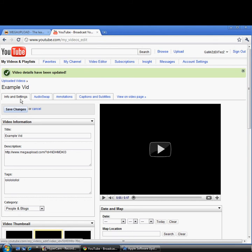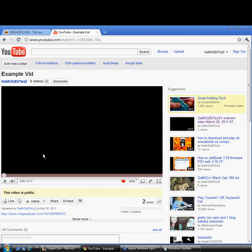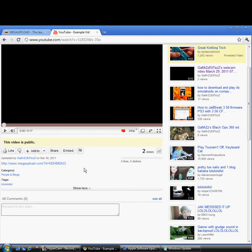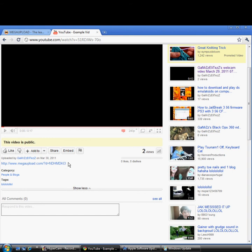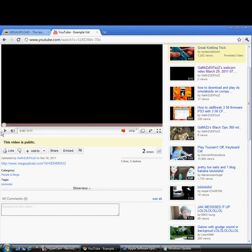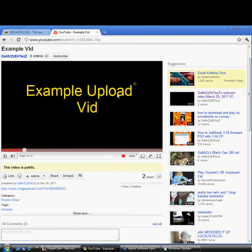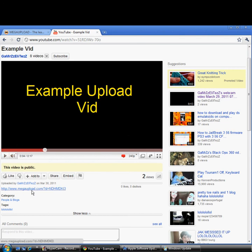And I'll show you how it turned out. There guys, I just named it 'Example Vid.' I made it before I started recording, and this is how it turned out. Look at the description. There's a MegaUpload link, and yeah, it's just an example upload video.